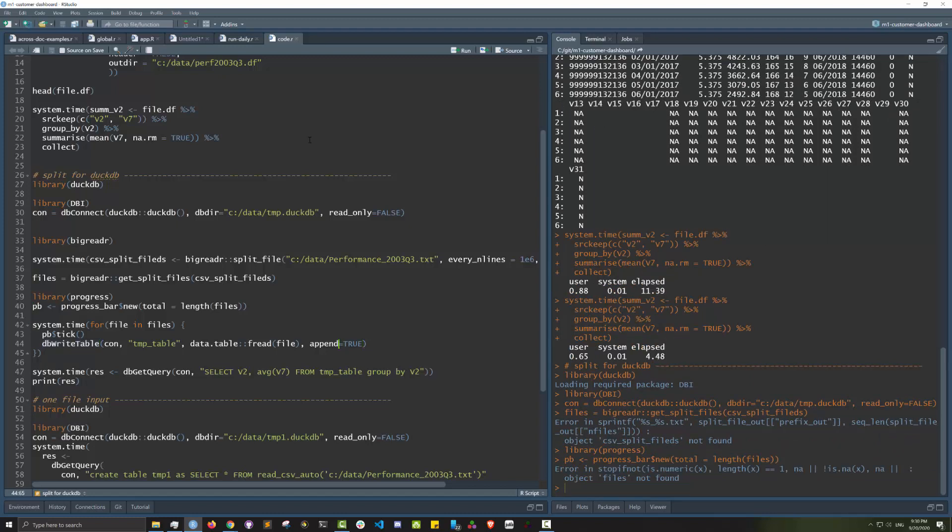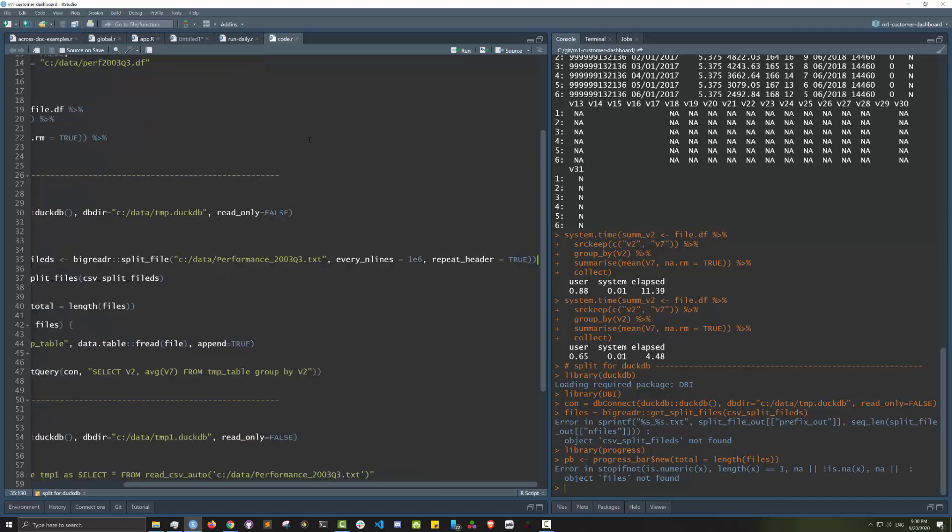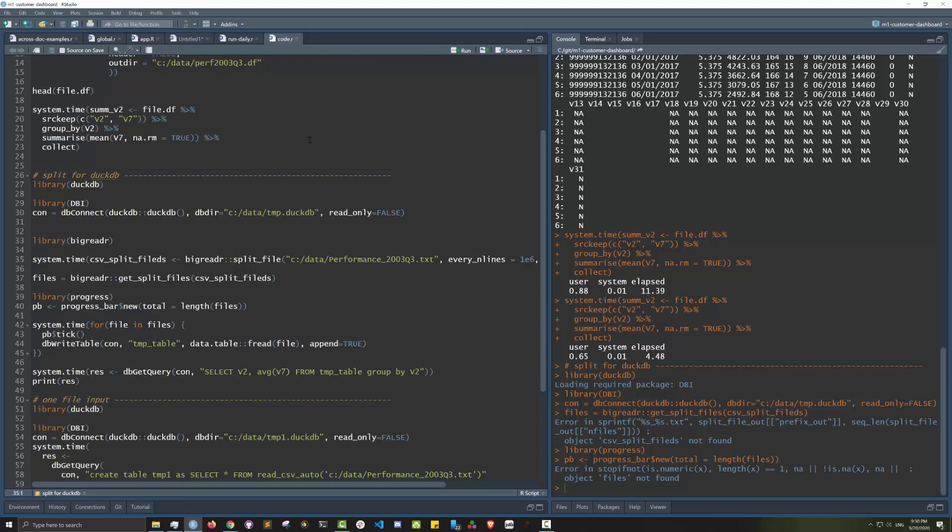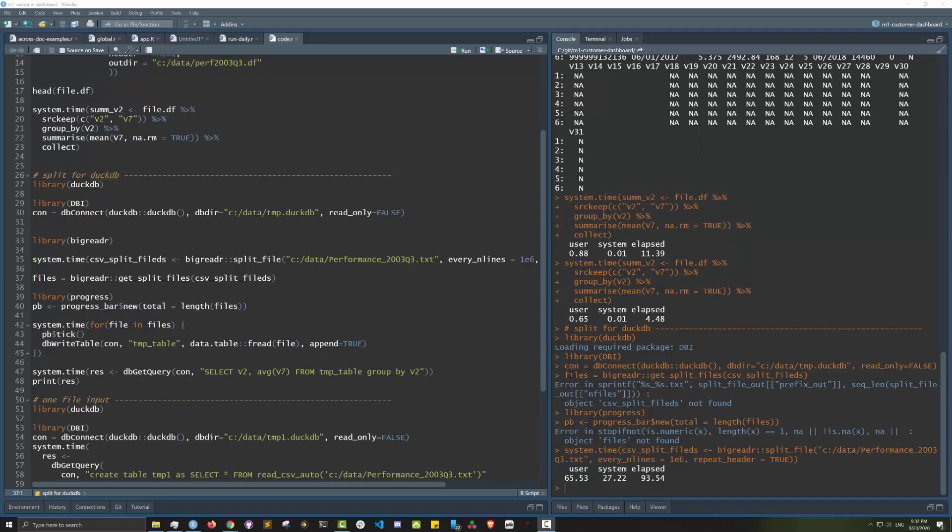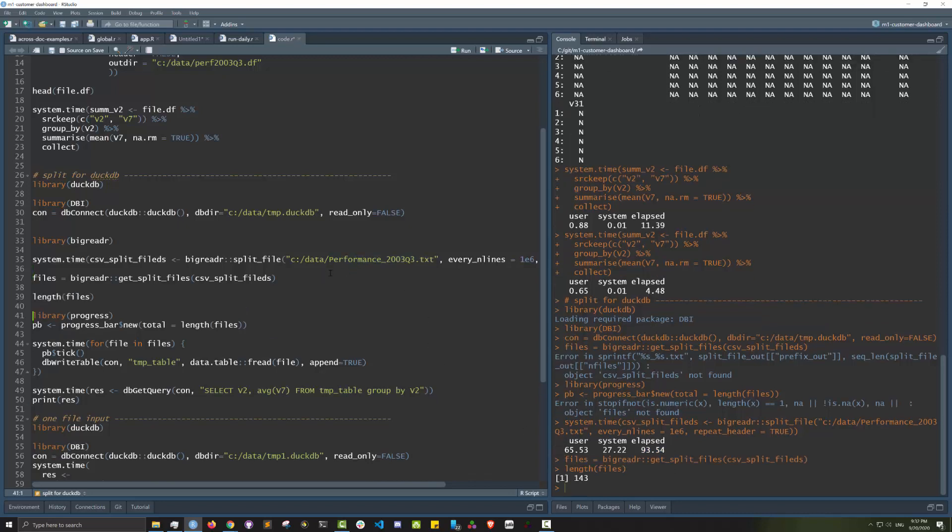Let's see how long it takes bigreadr to split the files. As you can see it took about a minute and a half to split this file into smaller files. You can see it split the big file into 143 files.